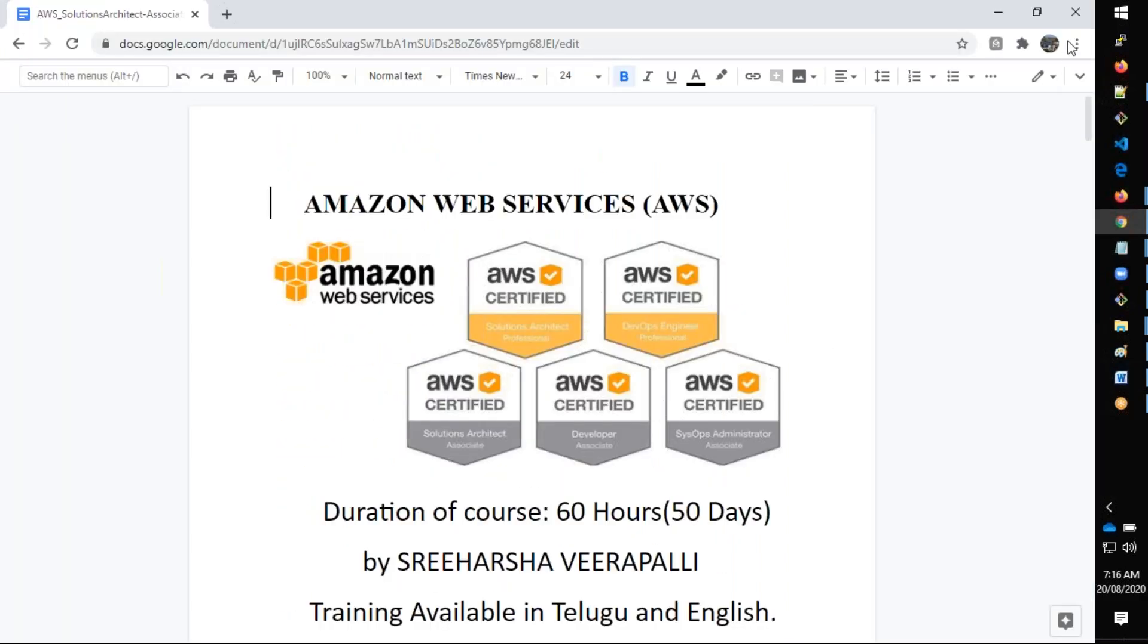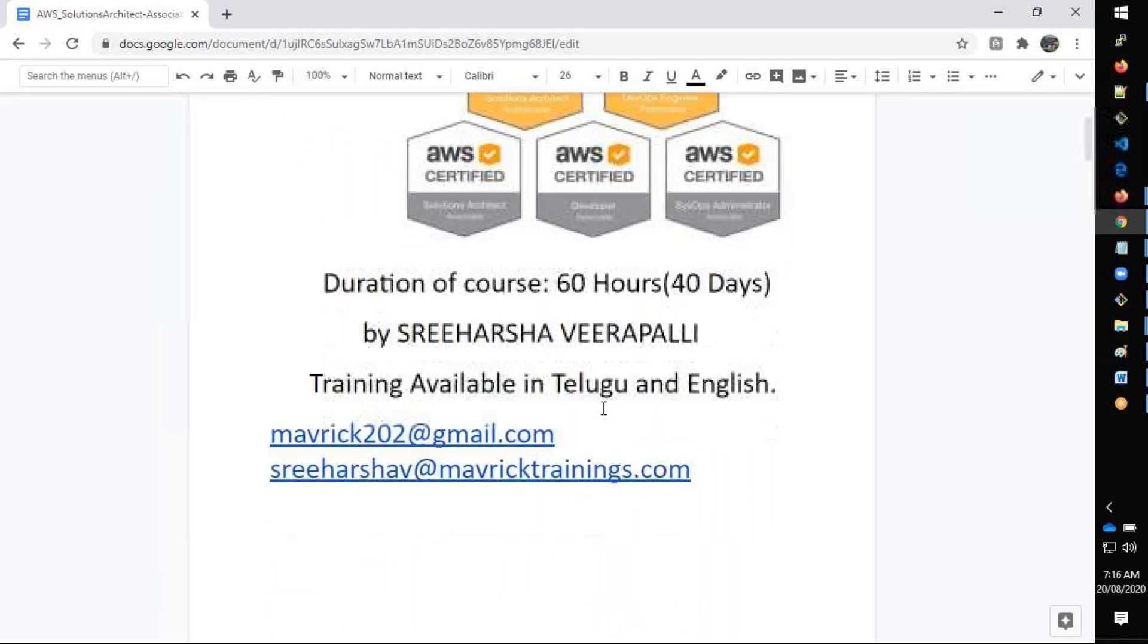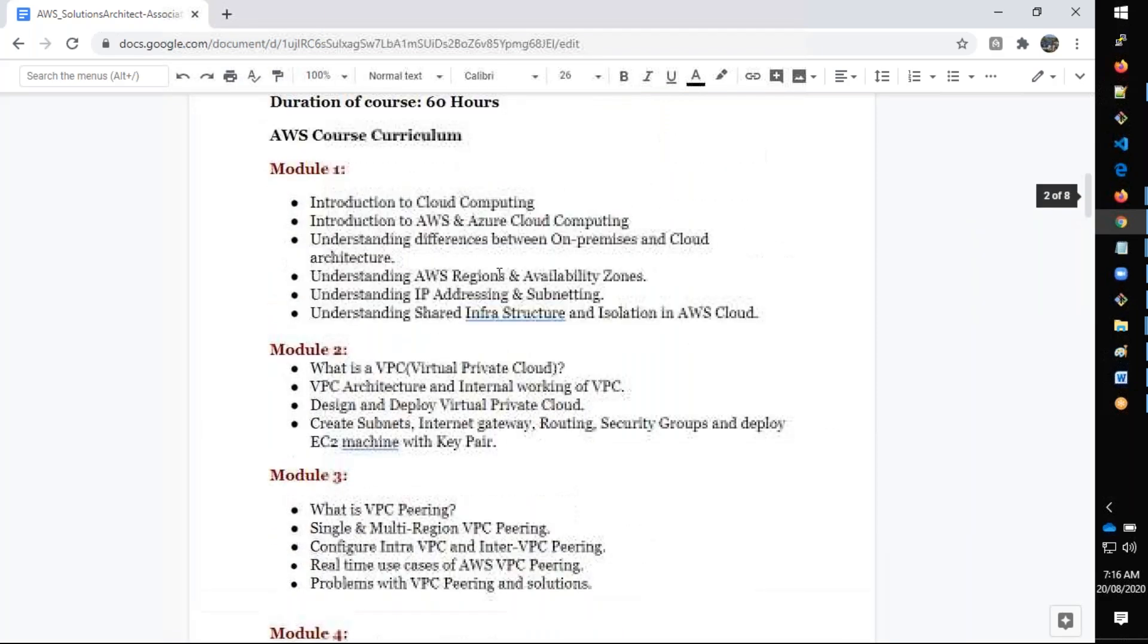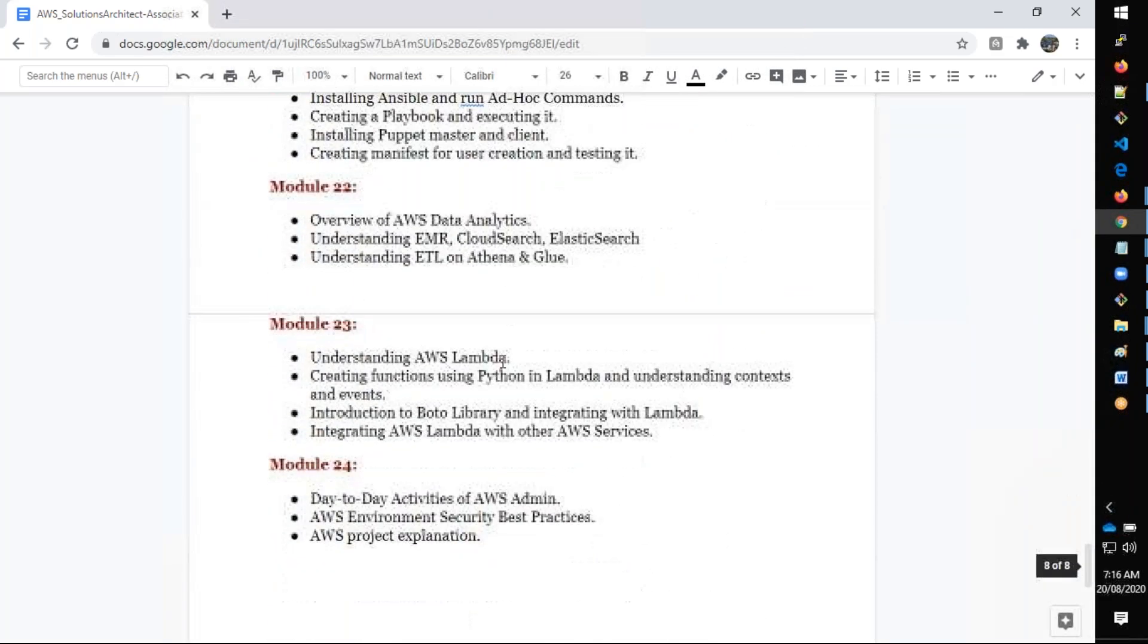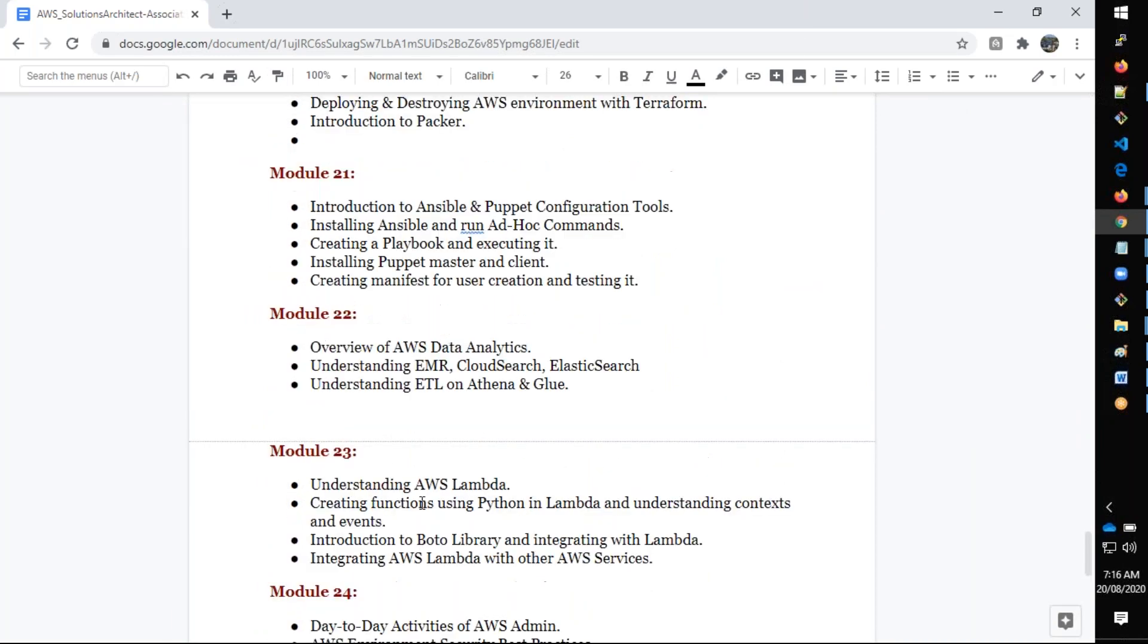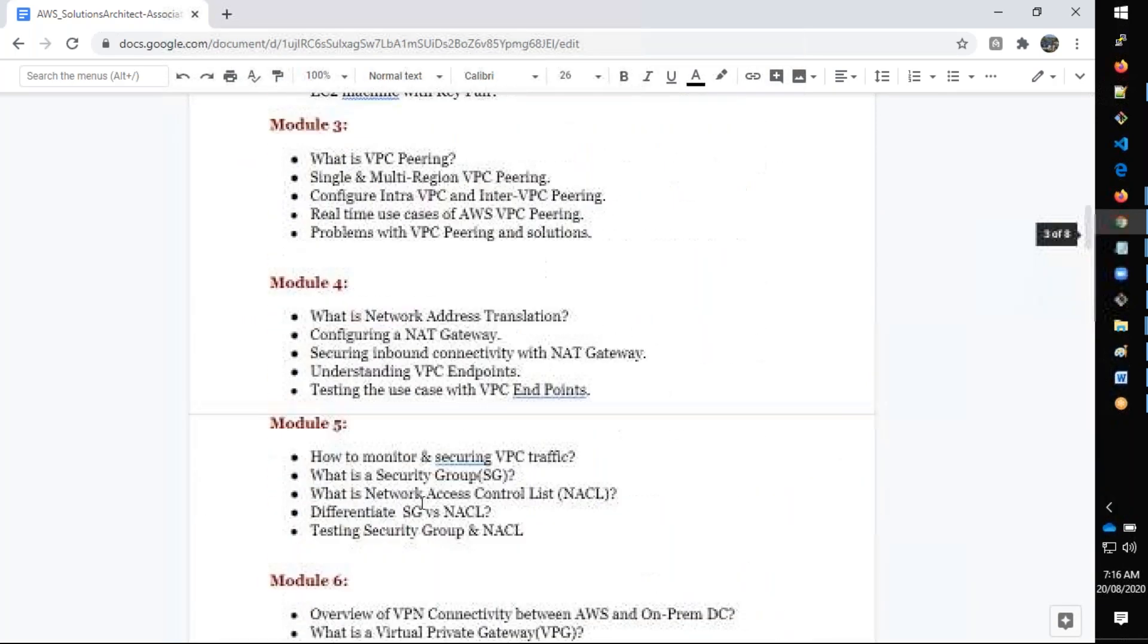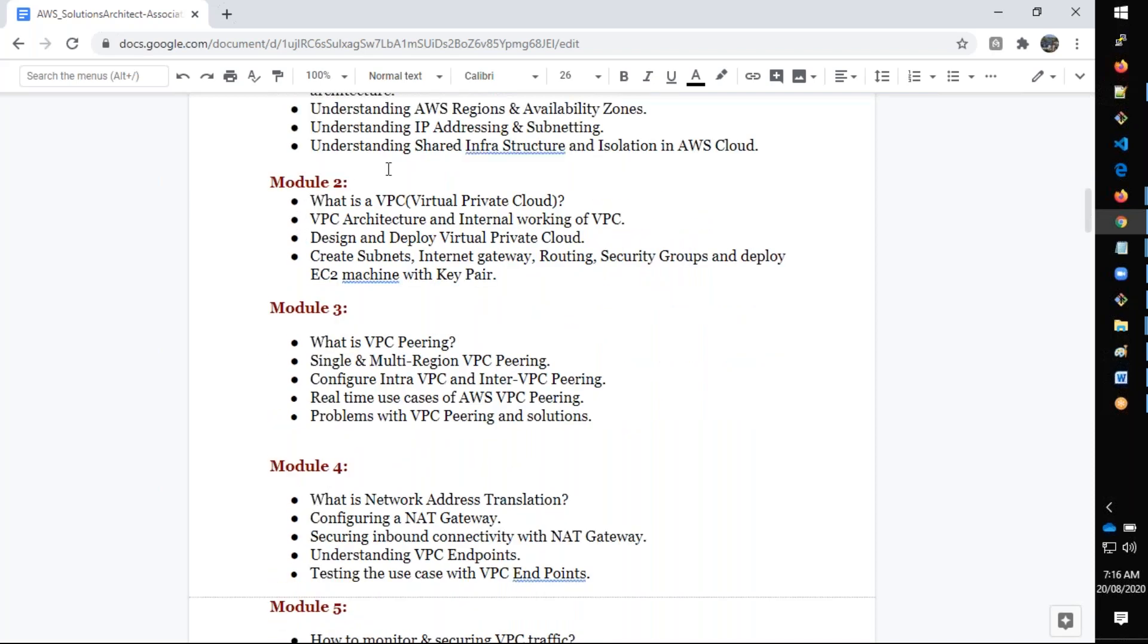Before going to the meeting details, let's discuss the syllabus. As you can see, it will be 40 days and 60 hours total. The whole course is divided into 24 modules. It's going to start from scratch to understand what exactly is cloud, what are the different types of cloud available, what is IP addressing, AWS regions, availability zones, and subnetting.